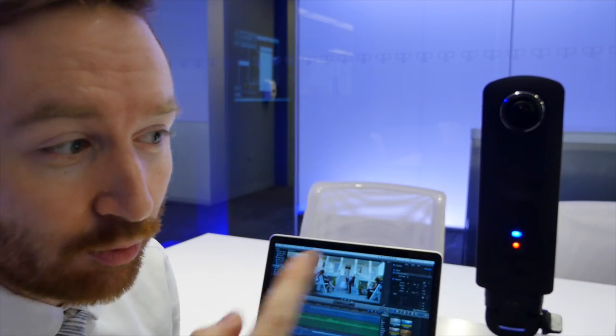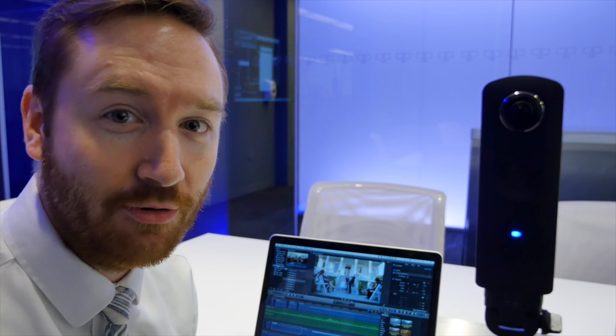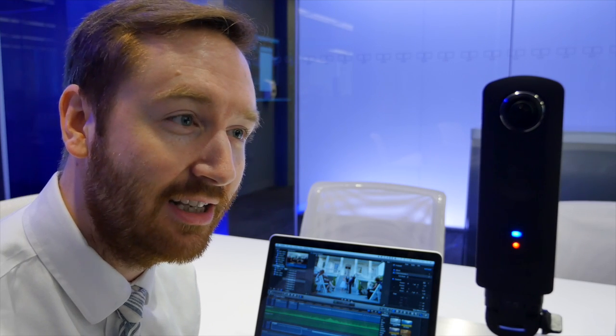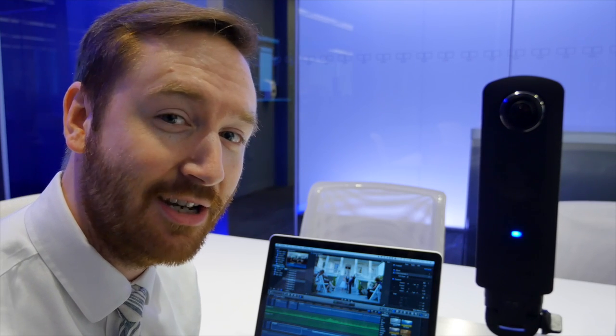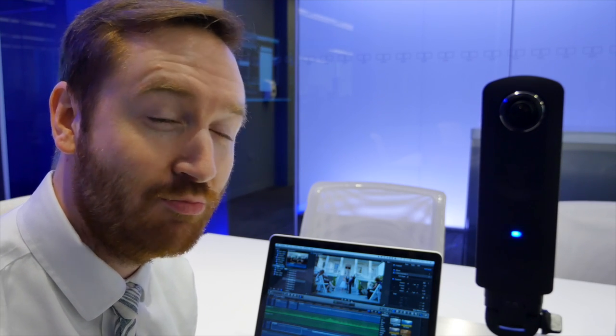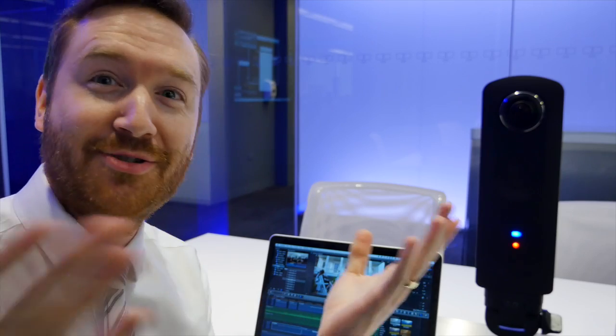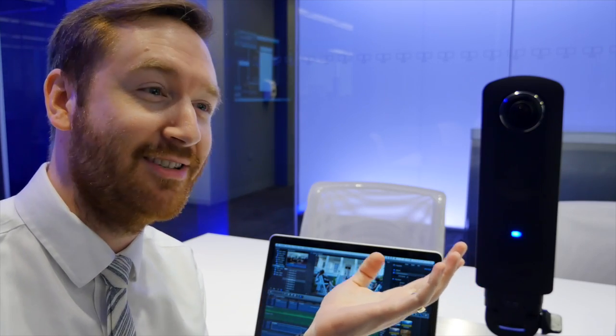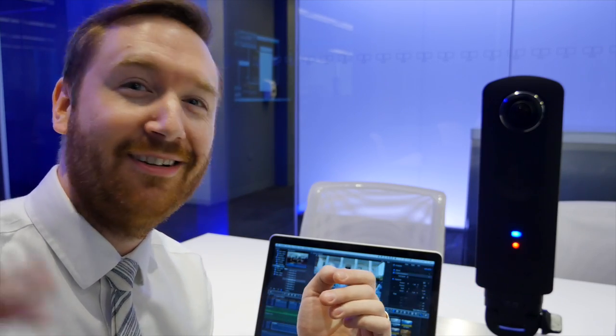In fact, it's rolling right now, so you can click the link in the annotation or in the description to check out this 360-degree video.